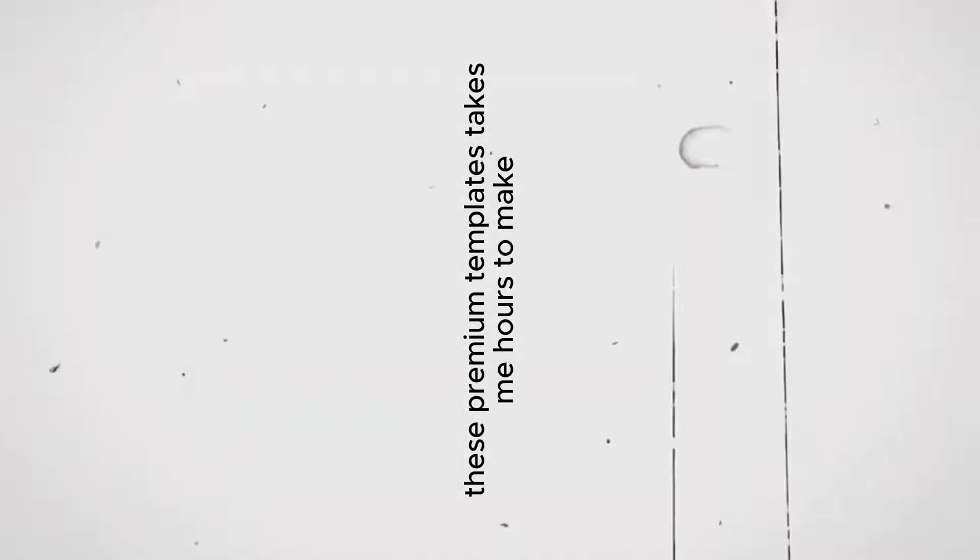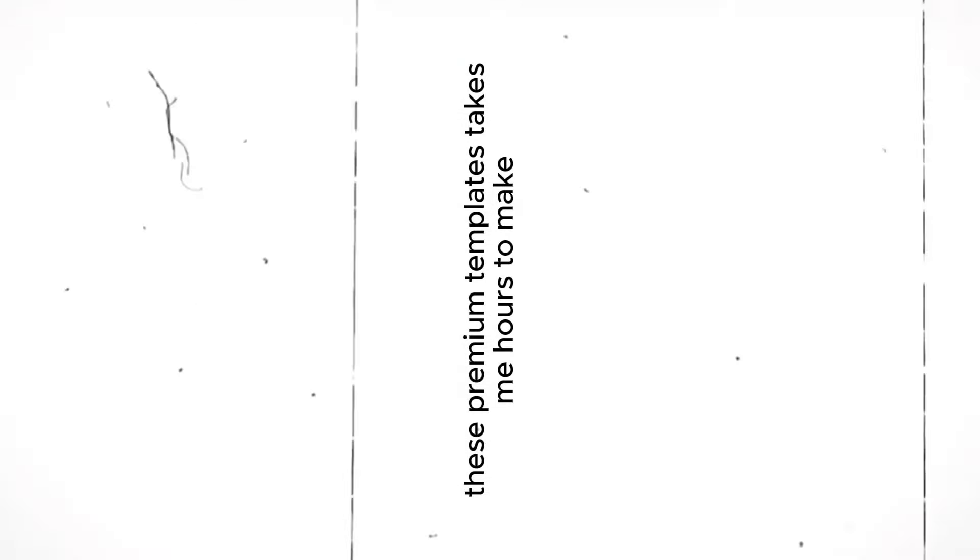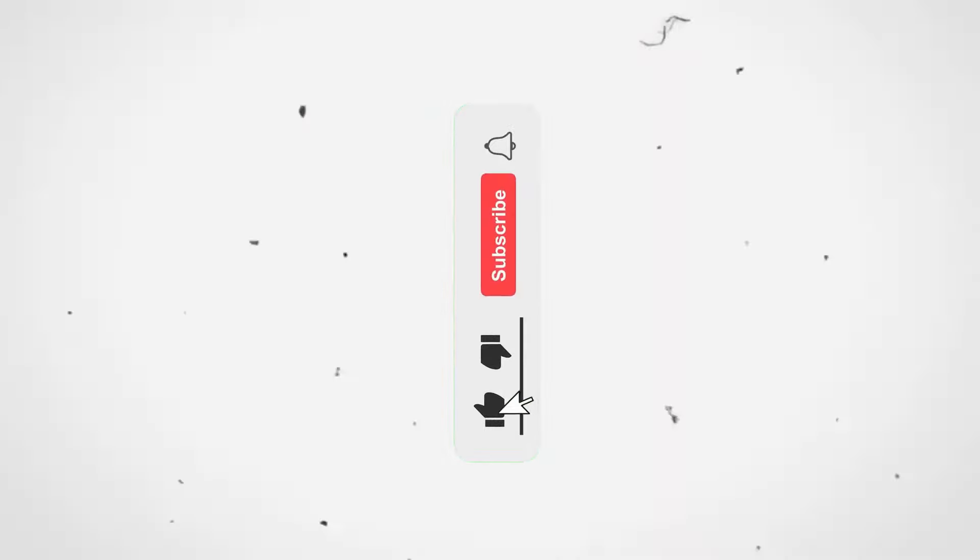These premium templates take me hours to make, so it would be great if you could like this video and subscribe to the channel for more such premium templates.